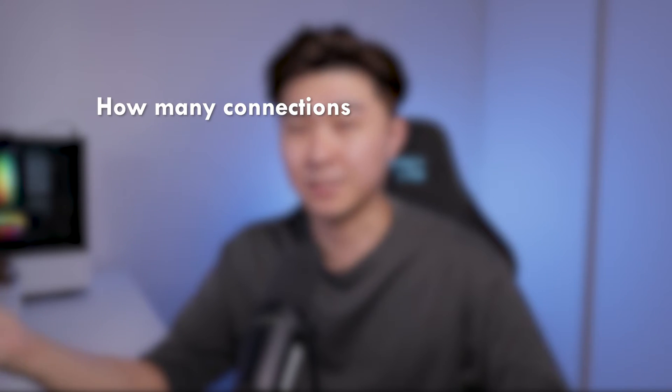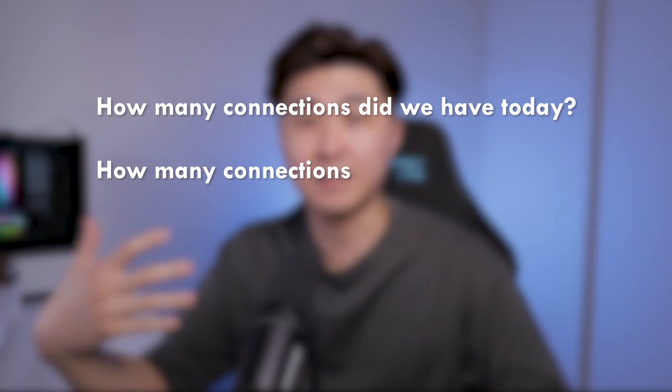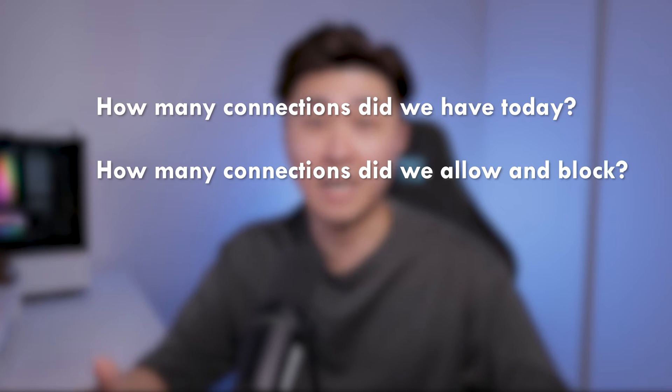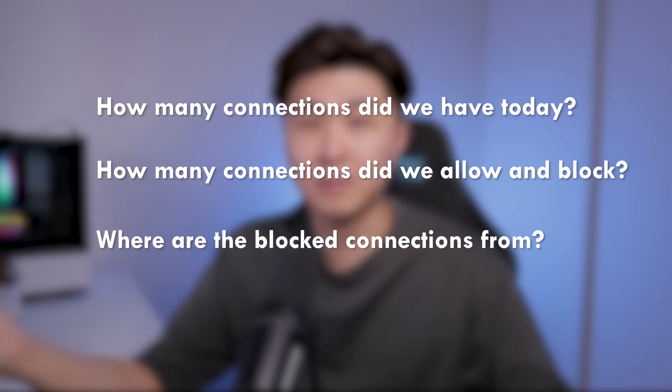So in this particular firewall example, if I didn't know much about this stuff, then I would probably ask questions like how many connections did we have today? How many connections did we allow and block? And where are the block connections from? So as you probably guessed it, these questions are ideas for your dashboard.